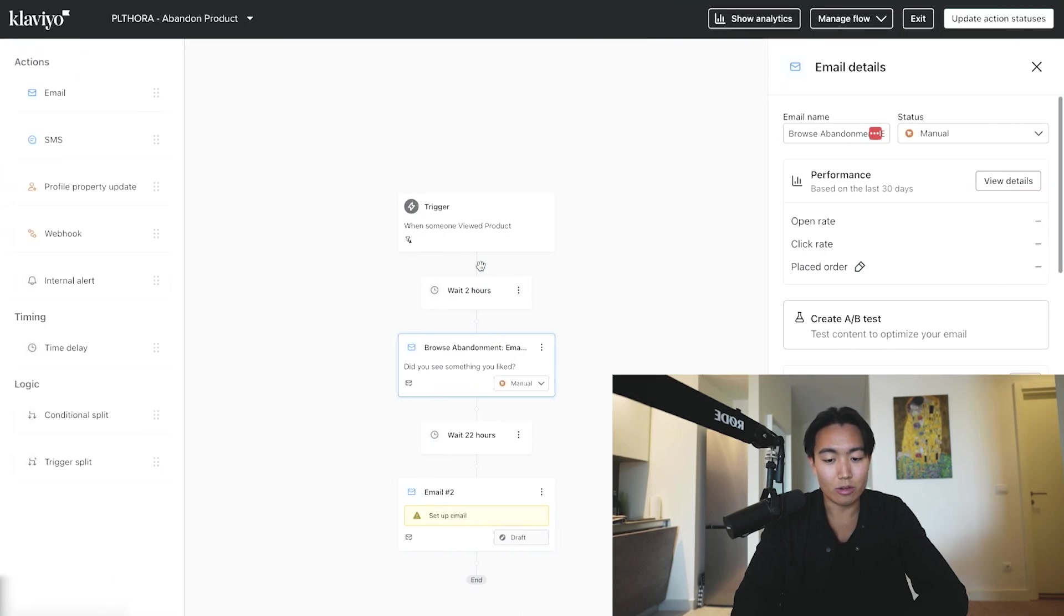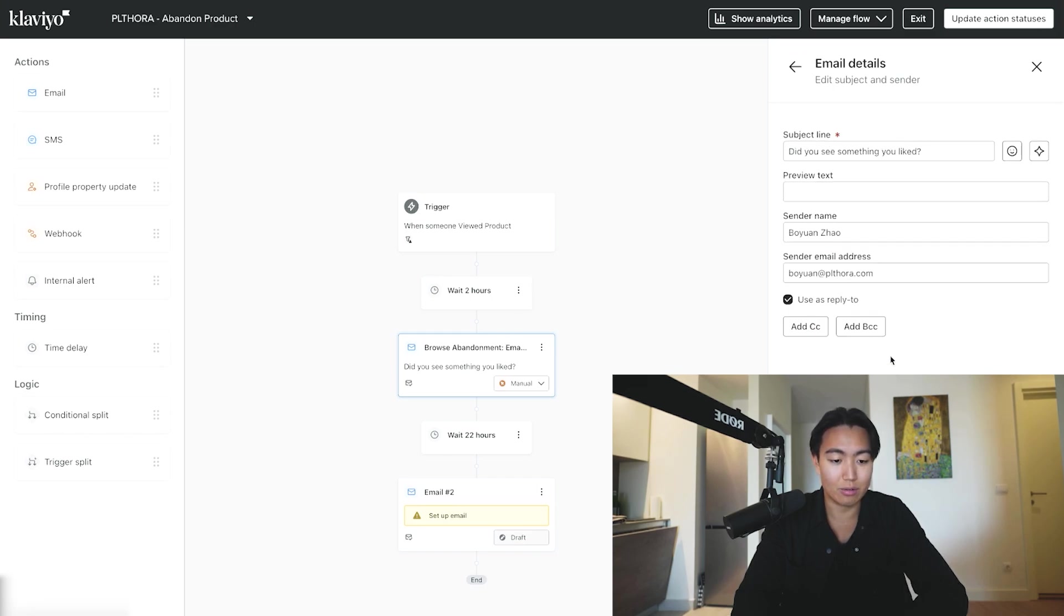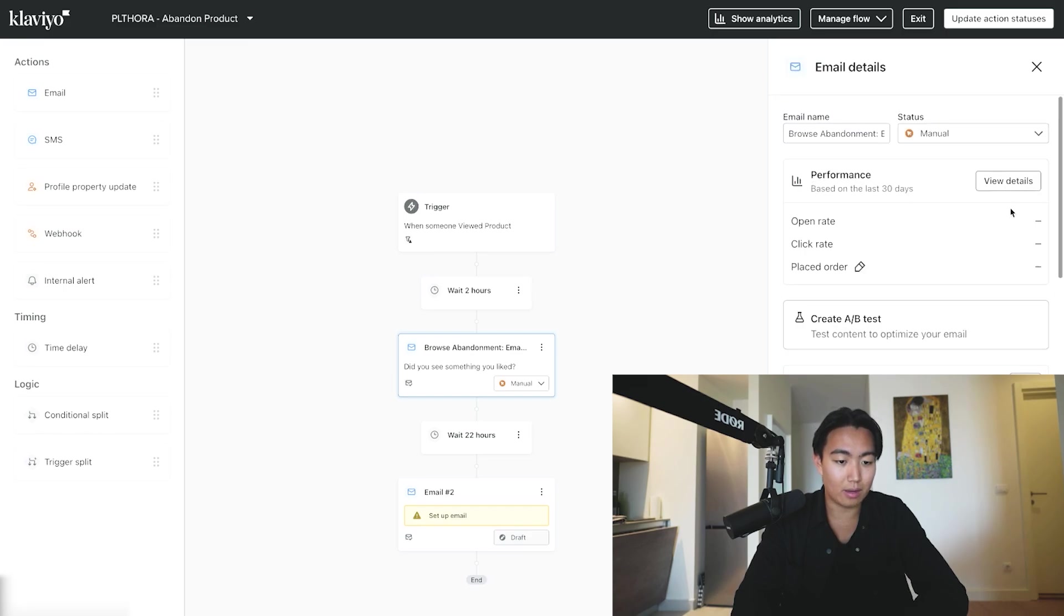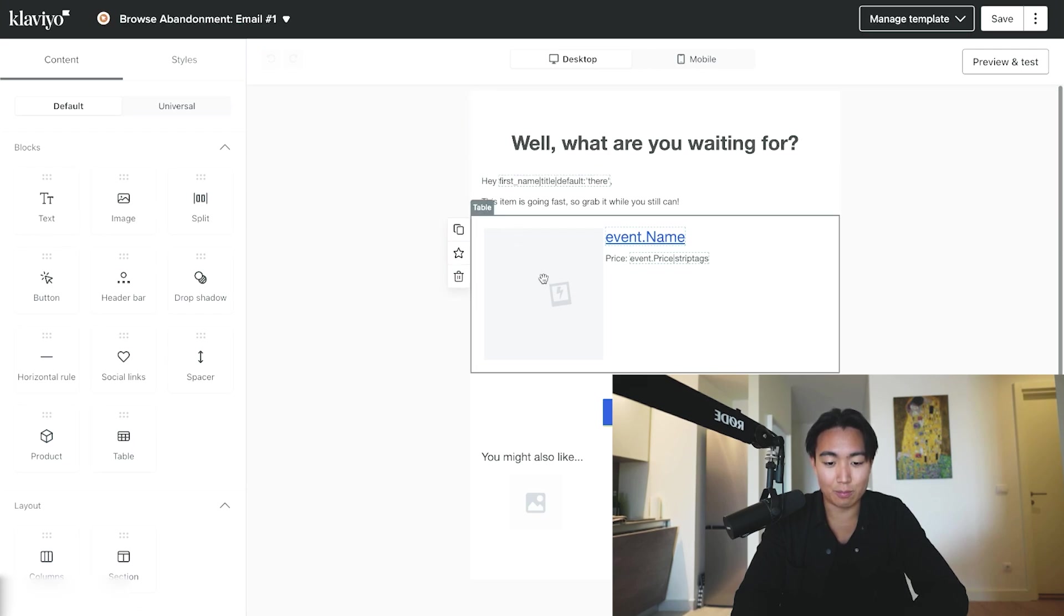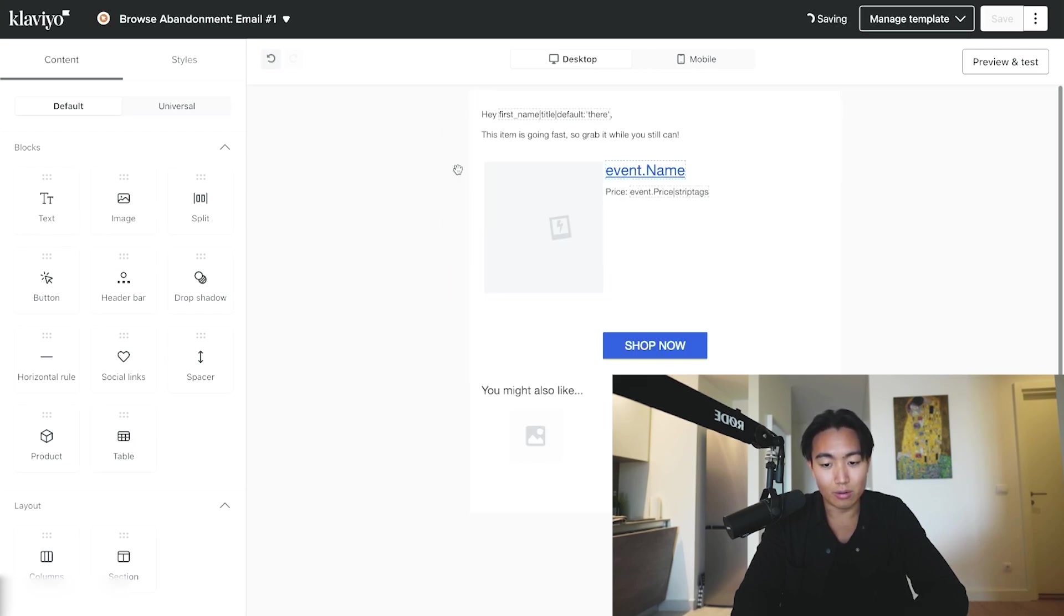You actually go into the template email they provided you, and it's going to look something like this. Template is going to look super basic. You want to delete literally everything except this block right here. So you want to hit delete, delete, delete, delete, boom, and then obviously change up the template.